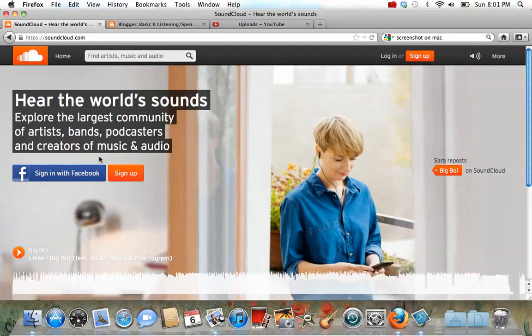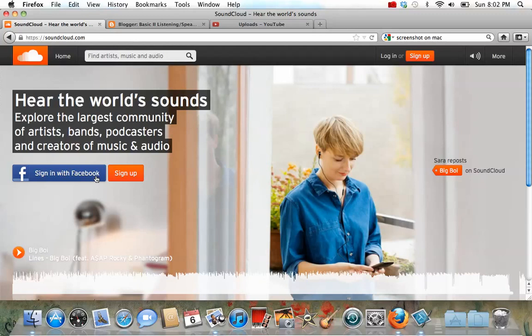Once you've done that, if you have an account, you can sign in, or you can sign up. Again, if you have Facebook, then you can just sign in with your Facebook account. This is the easiest thing to do, but you don't have to sign in with Facebook if you don't want to.